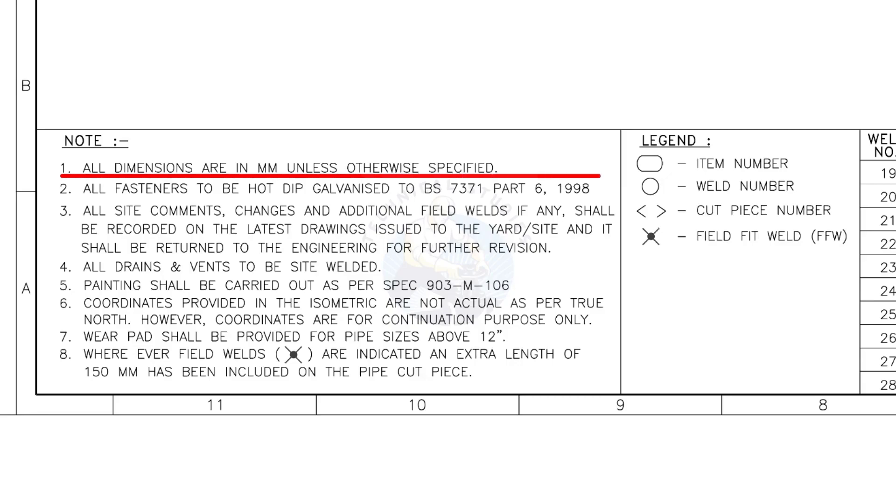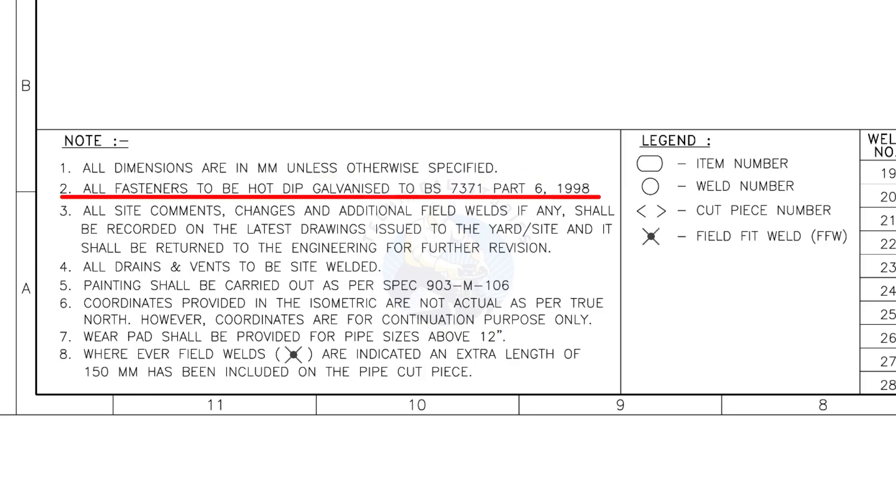All dimensions are in millimeter unless otherwise specified. All fasteners to be hot dipped galvanized.